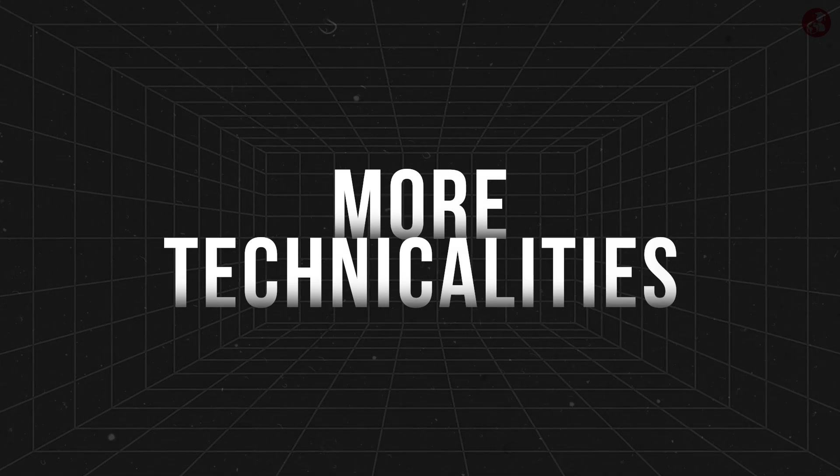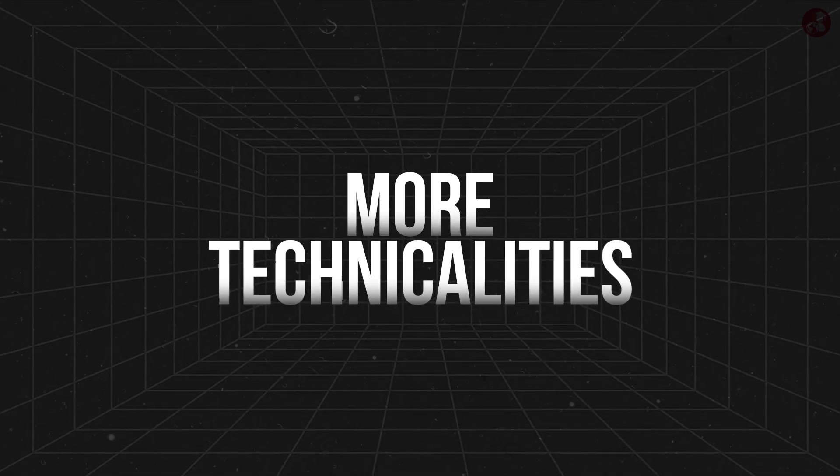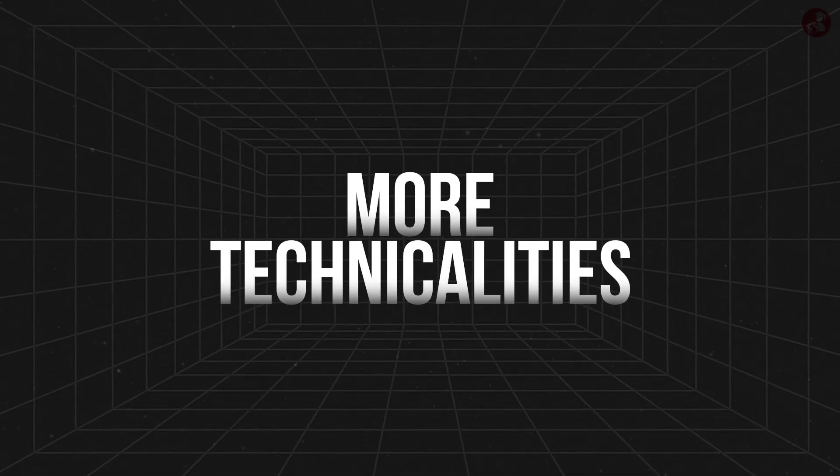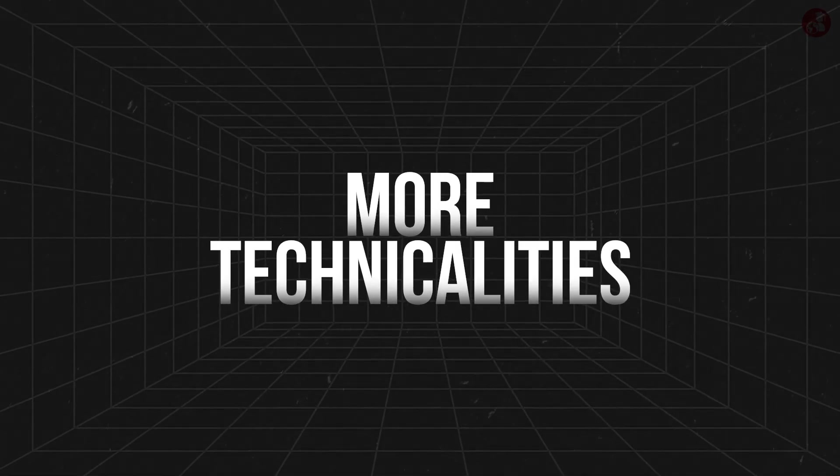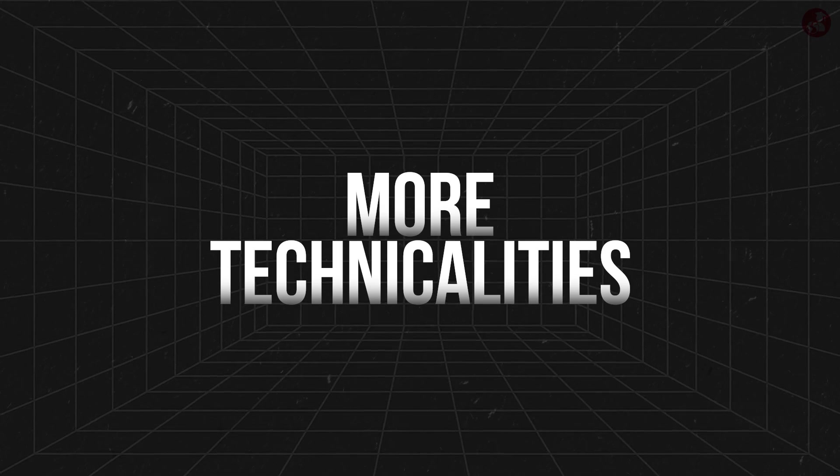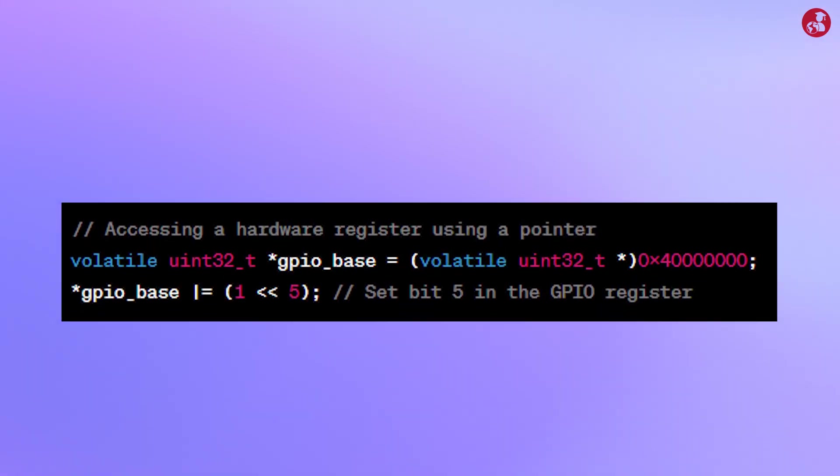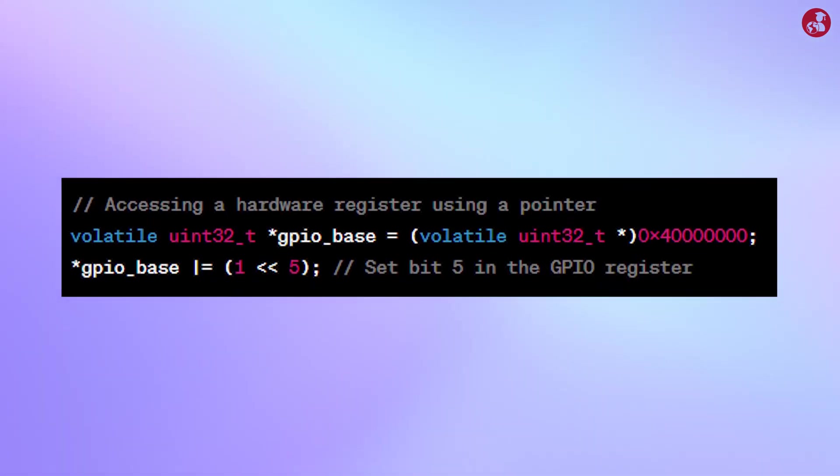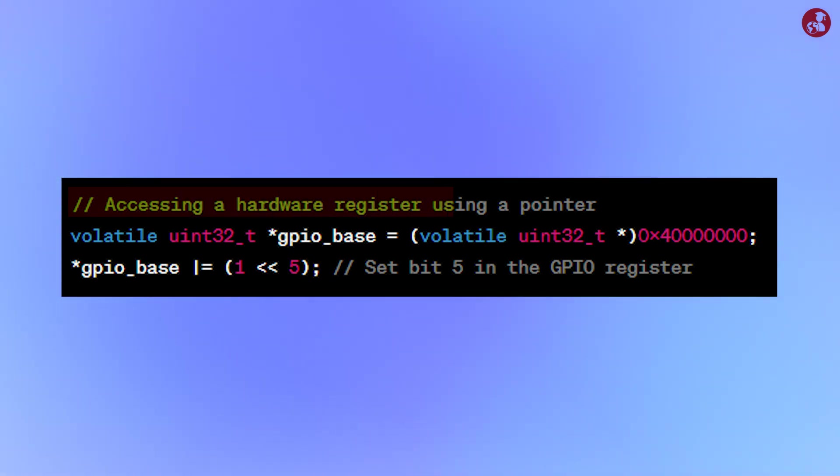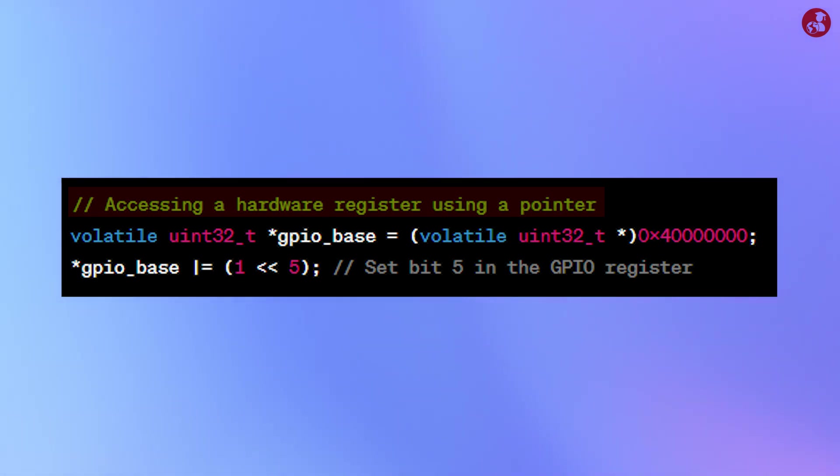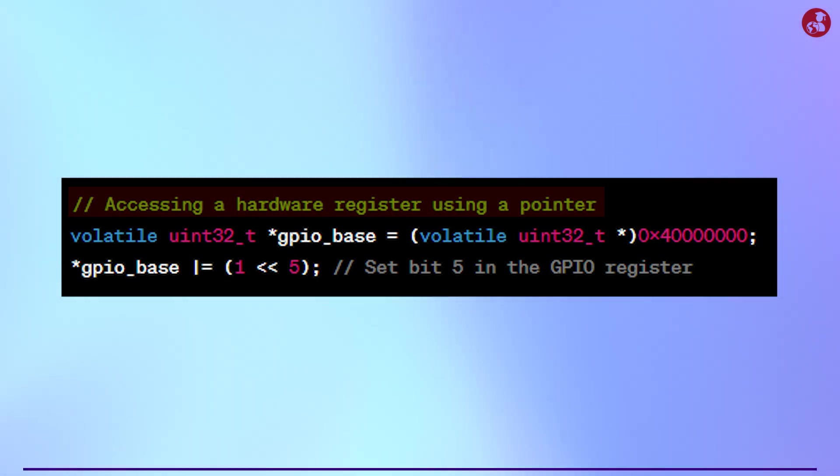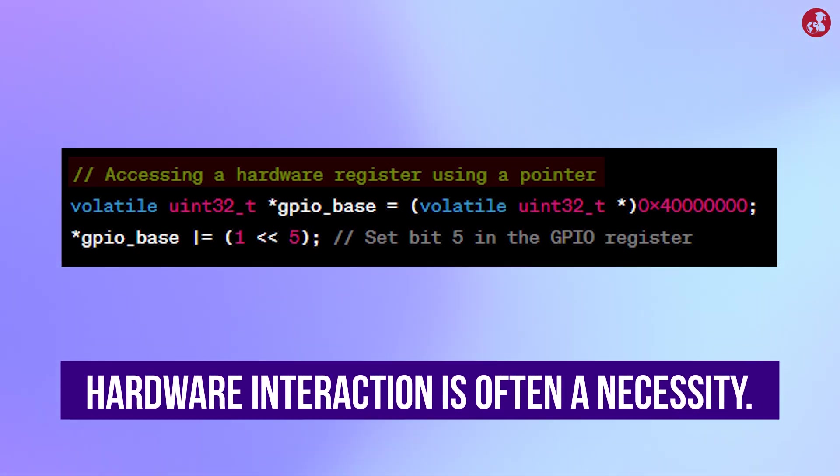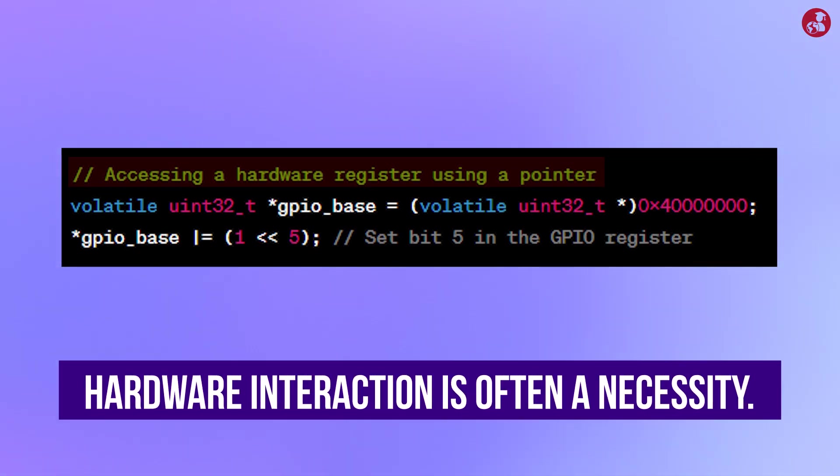Now let's try to understand more technicalities as why C is the most suitable for embedded development. C provides low level access to memory through pointers allowing direct manipulation of hardware registers and memory addresses. This level of control is crucial in embedded systems where hardware interaction is often necessary.